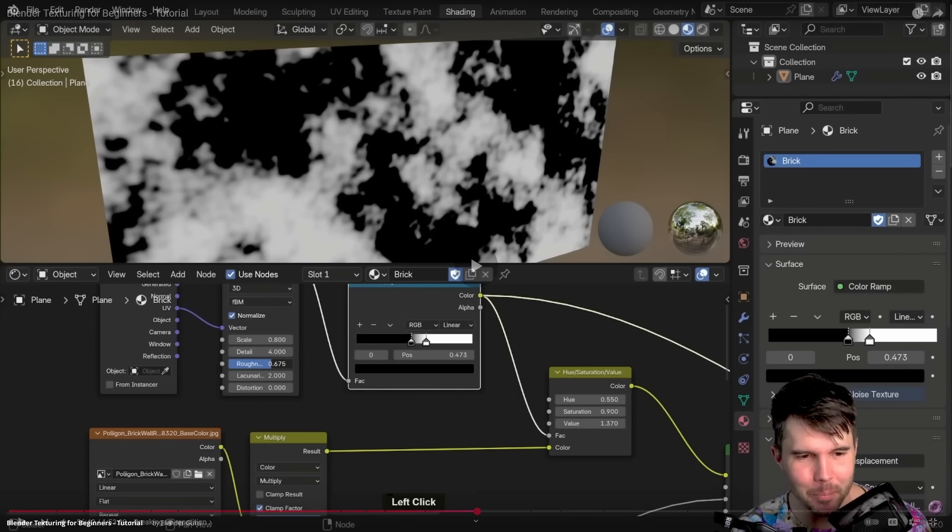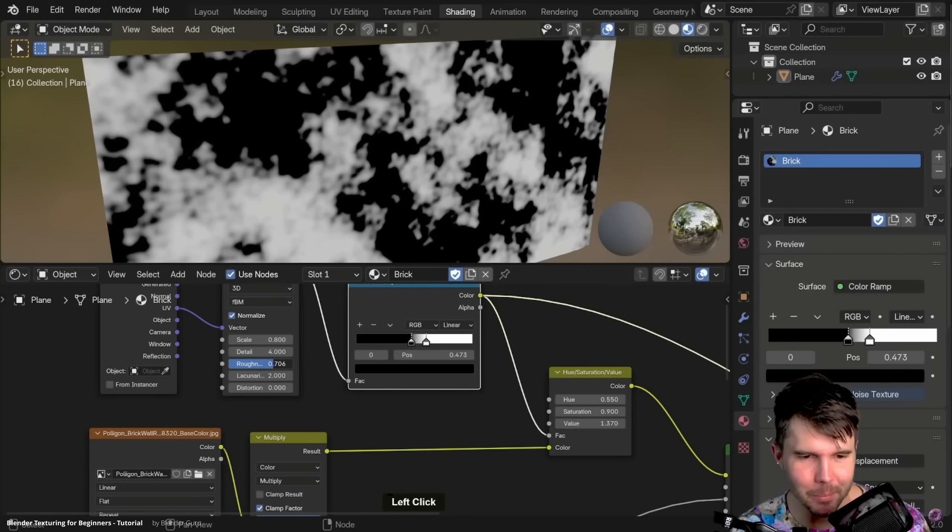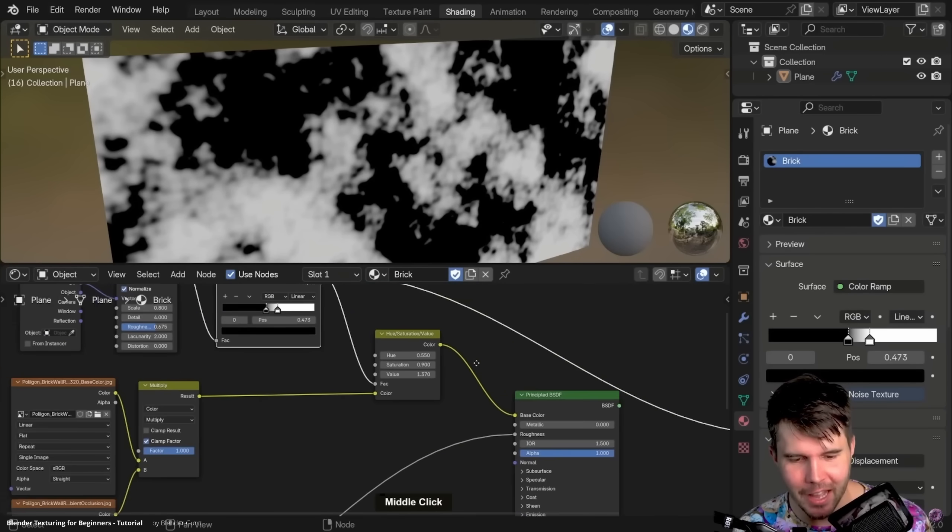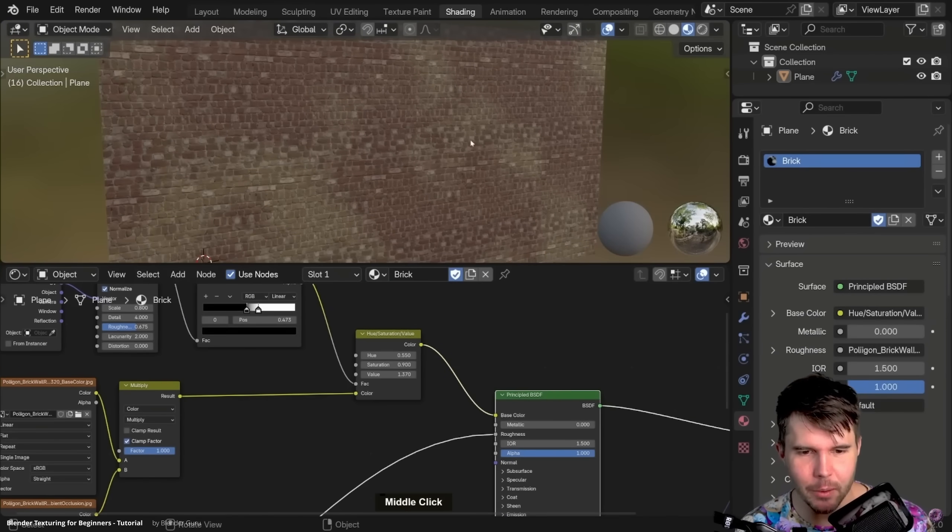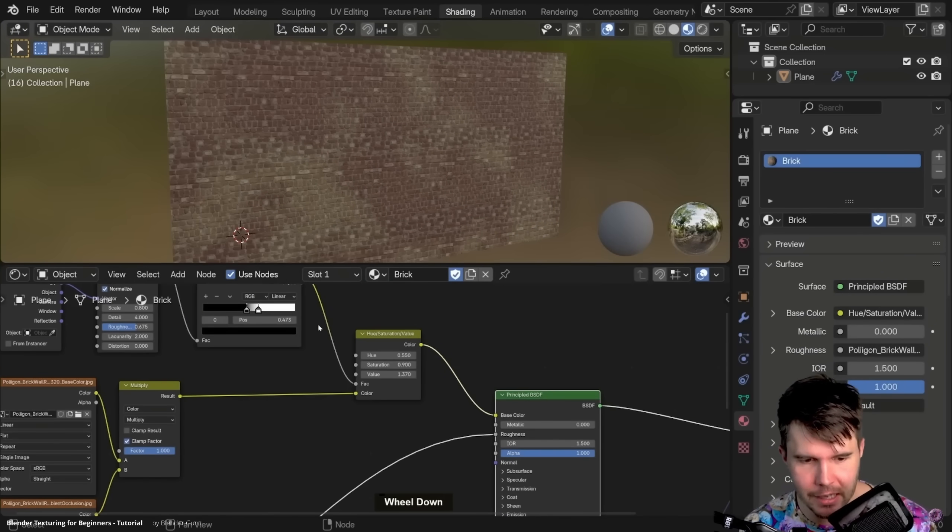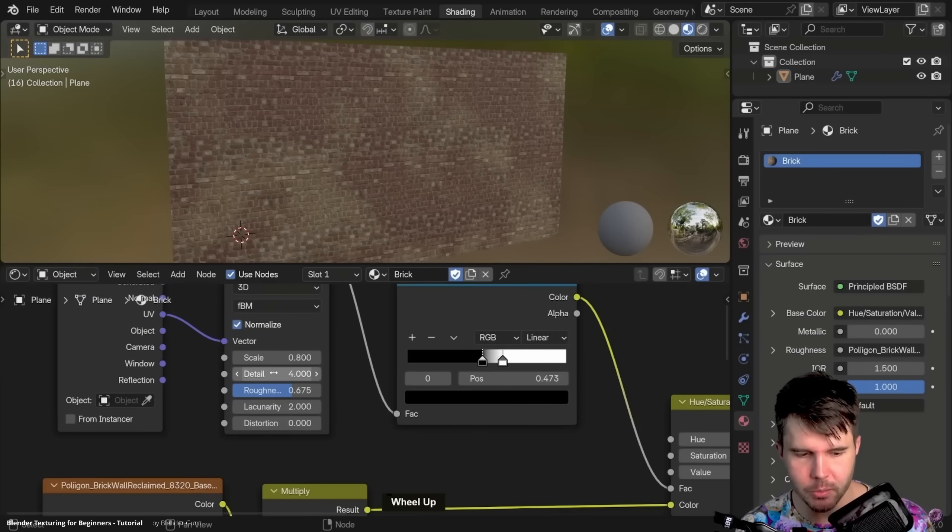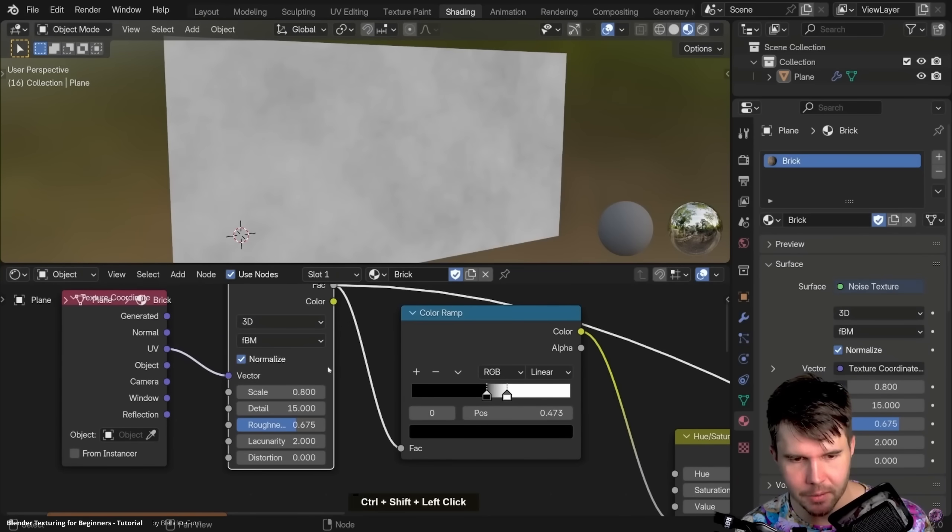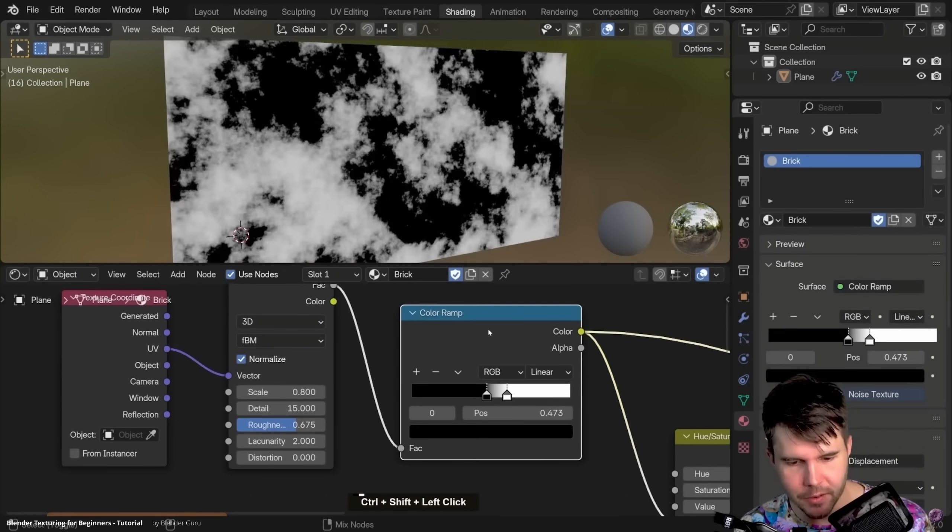But for anything else, this really is overkill and simply takes a lot of time to get right, often resulting in textures and surfaces looking boring and flat.